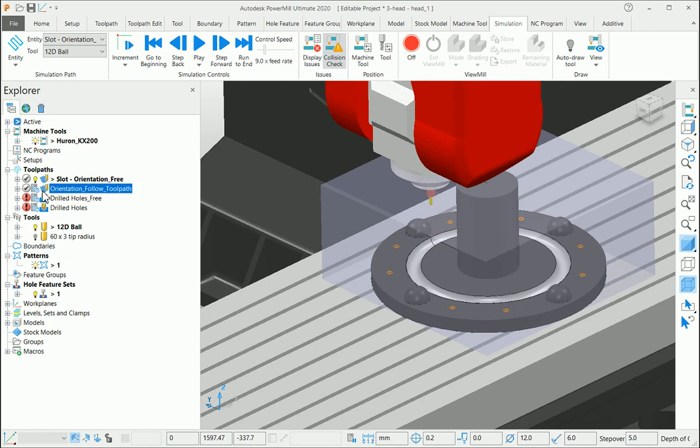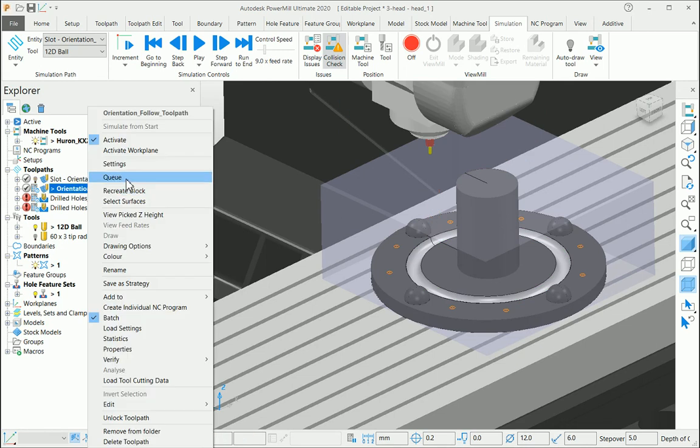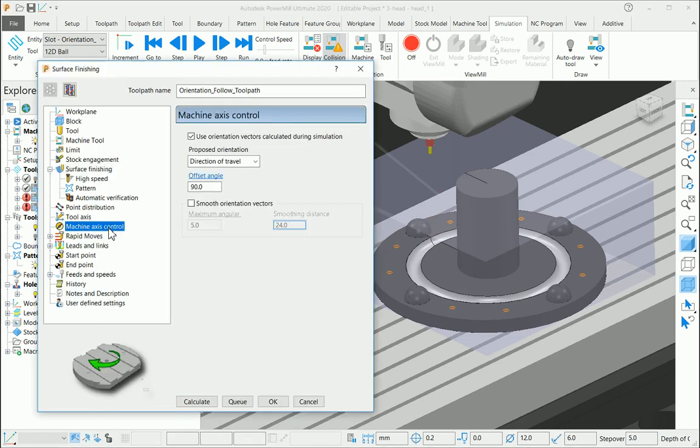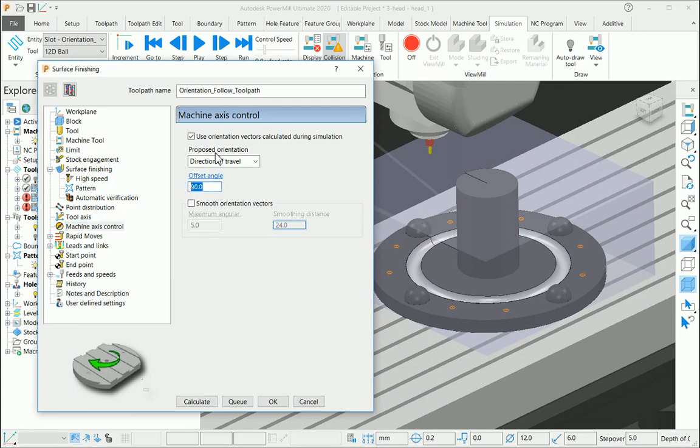...to the toolpath settings page. Here, under machine axis control, change your proposed orientation to direction of travel and make your offset angle 90 degrees with 'use orientation with tasks calculated during simulation' checkbox on. This will transfer the NC codes as you're seeing in the simulation.